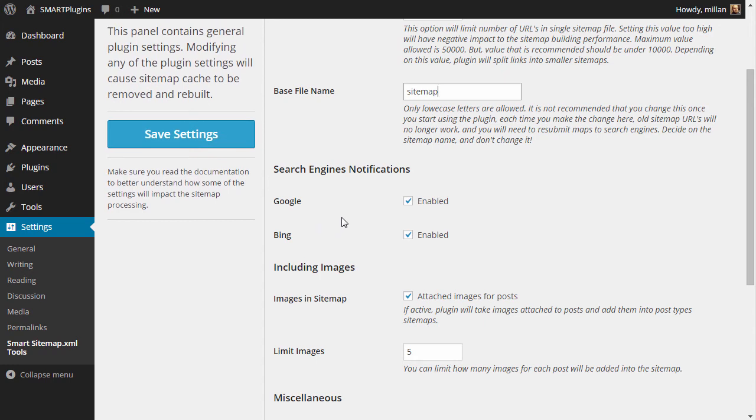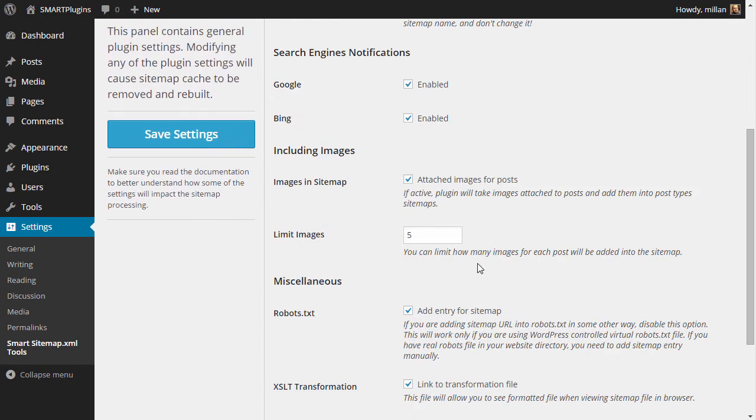You can enable notifications for Google and Bing. That's the only two search engines that really matter and allow you to send sitemaps. And you can include images.